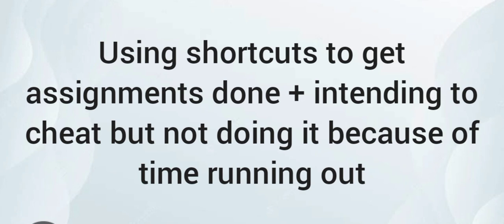But do note that when it comes to assignments and seeking knowledge in general, it's not a good thing to take shortcuts. And this is a shortcut. It's not good. It will be detrimental to you in the long term, especially if it's a subject that you want to pursue as a specialty in the future.